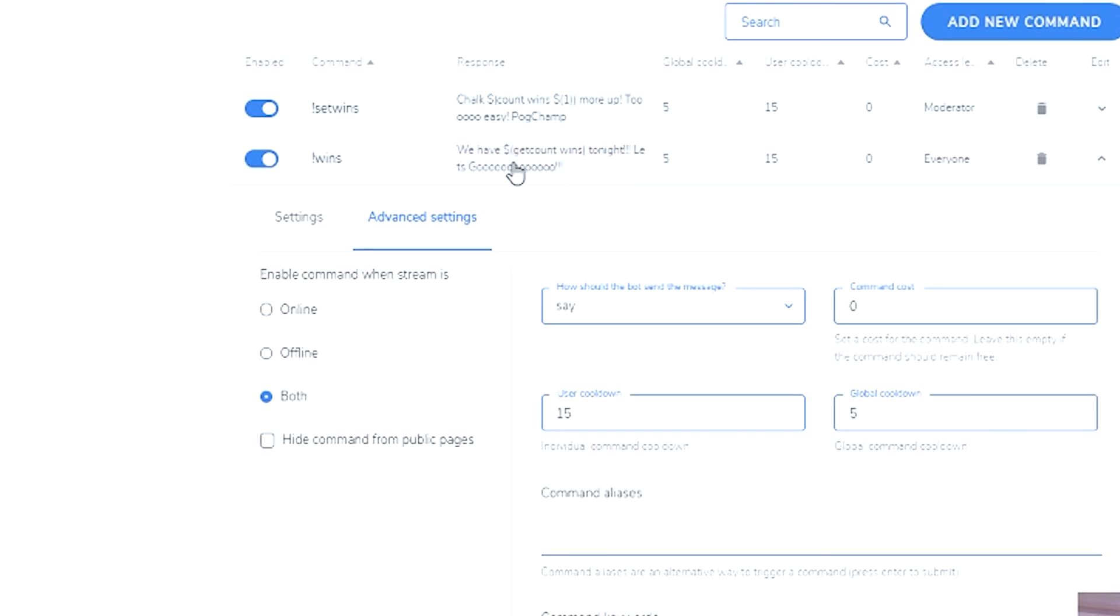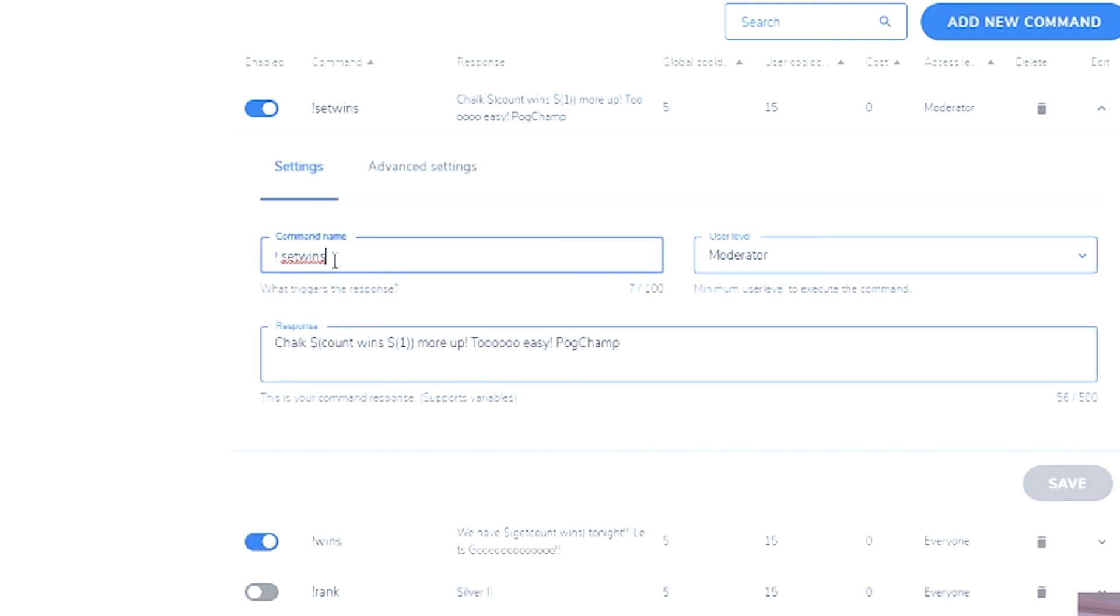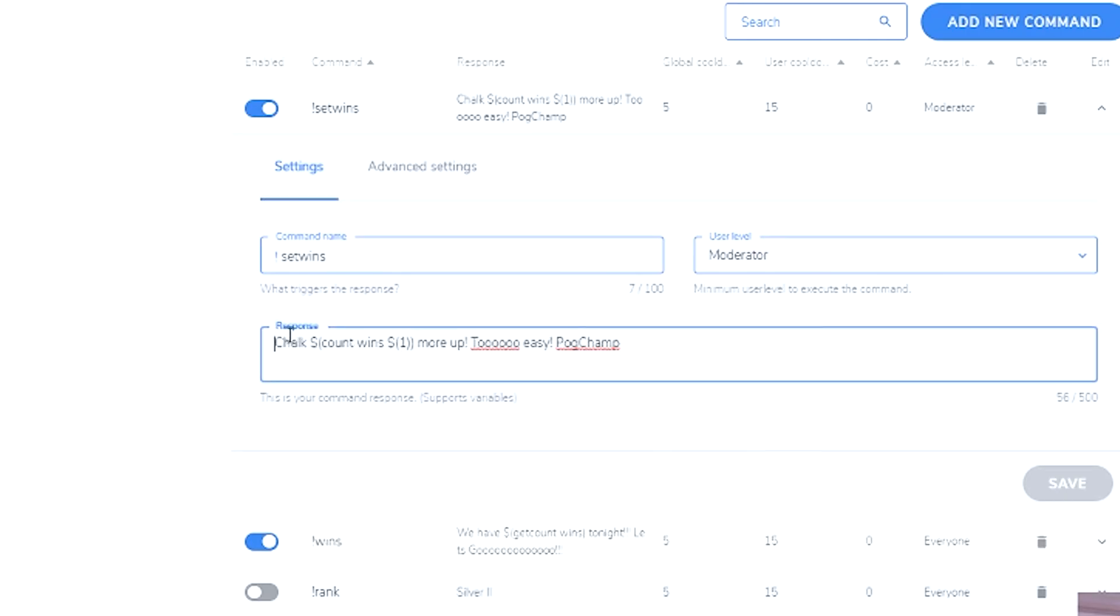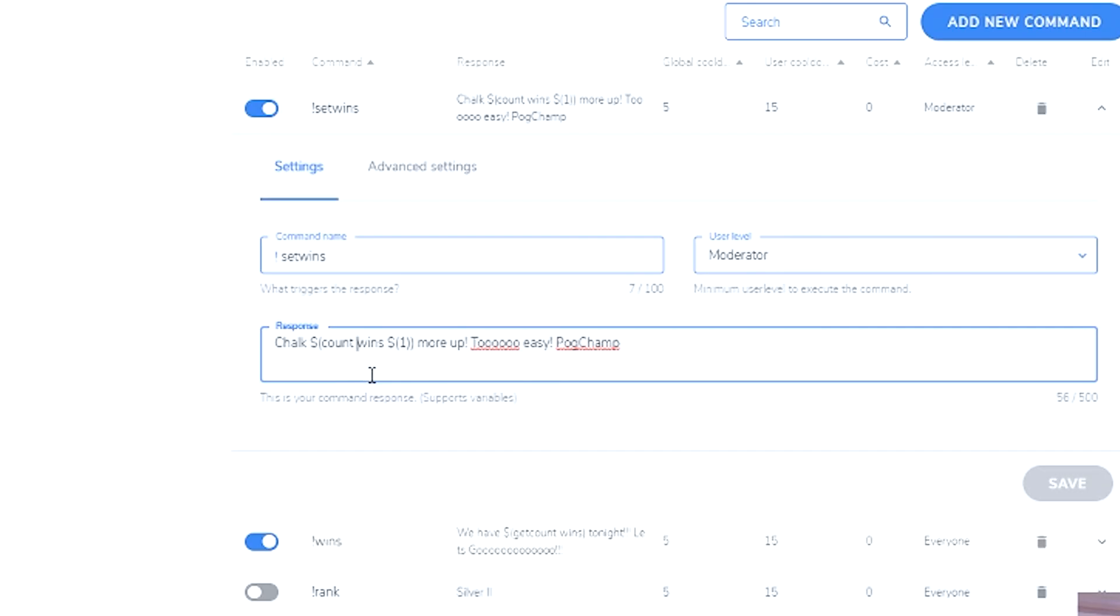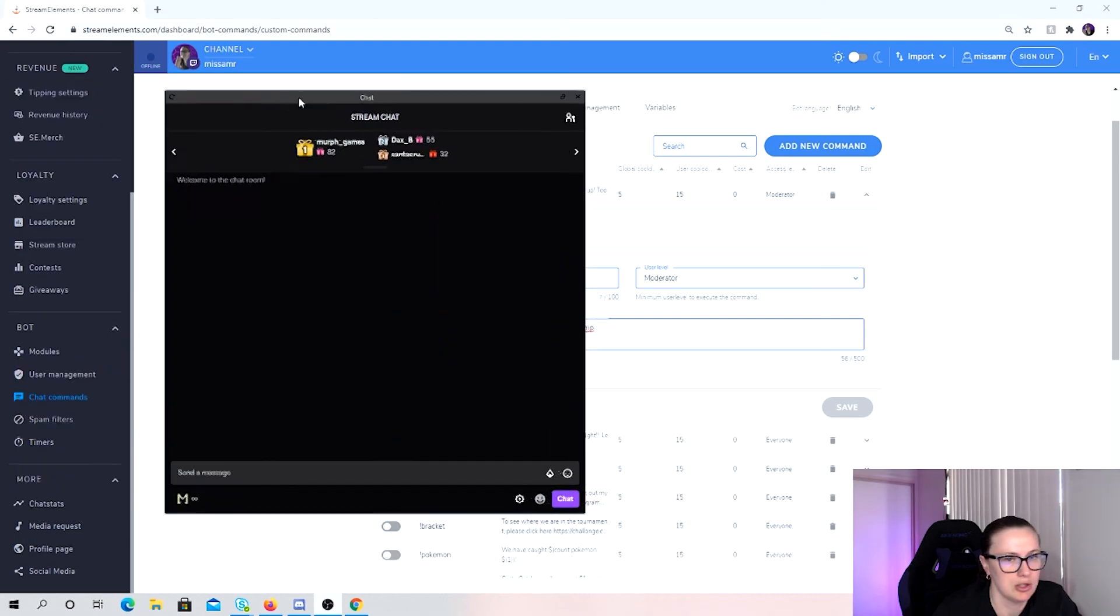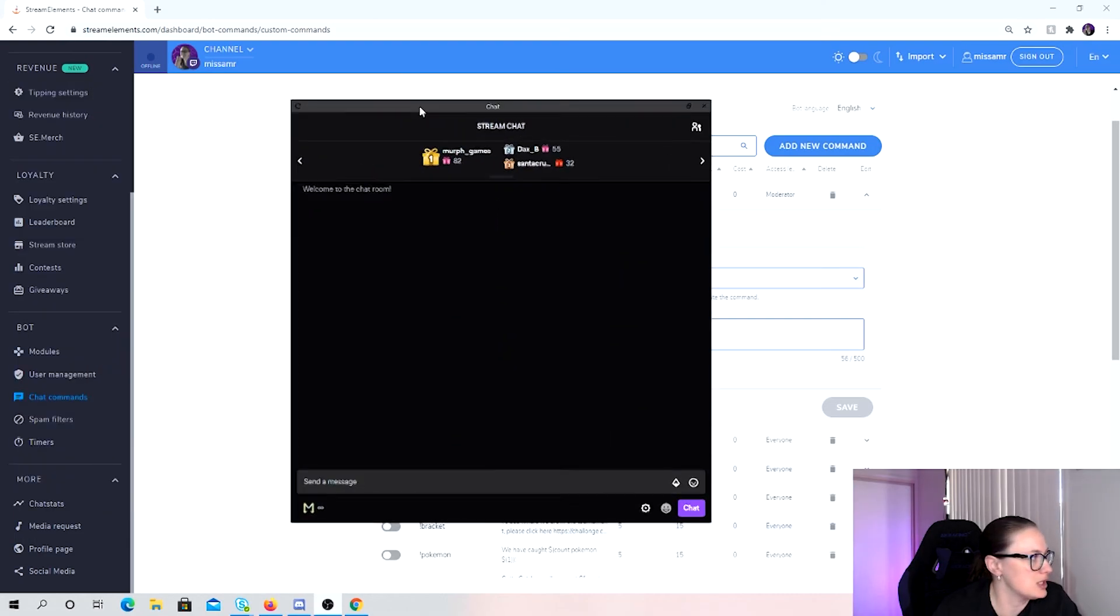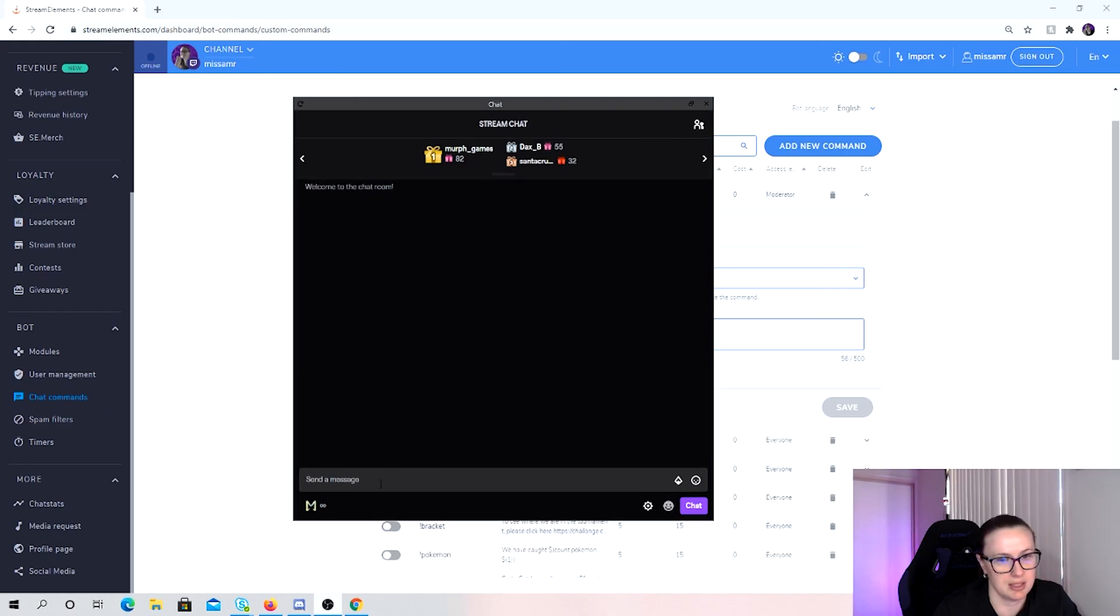But this is how this one works. So these two set wins and wins works together. When I type set wins in the chat, it'll be set wins space, the number of wins that I've had. So it's one or four, but then the response to that is like that. So it counts the wins. Only problem with this is that you actually have to set the wins yourself. It's not something, you have to reset it and set it.